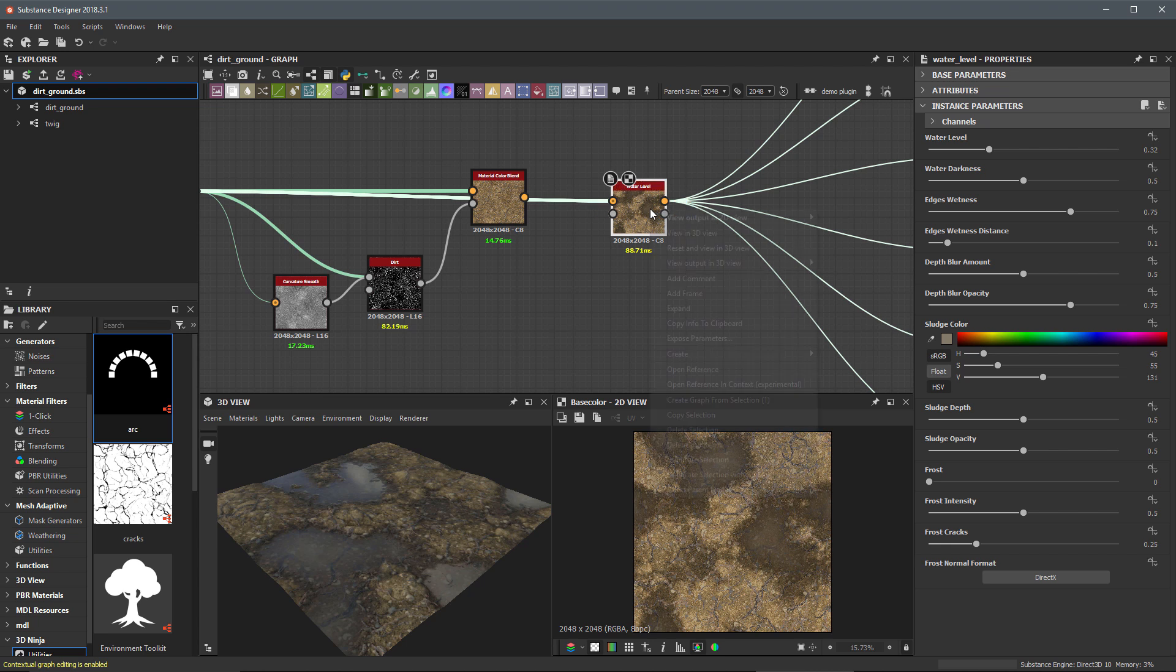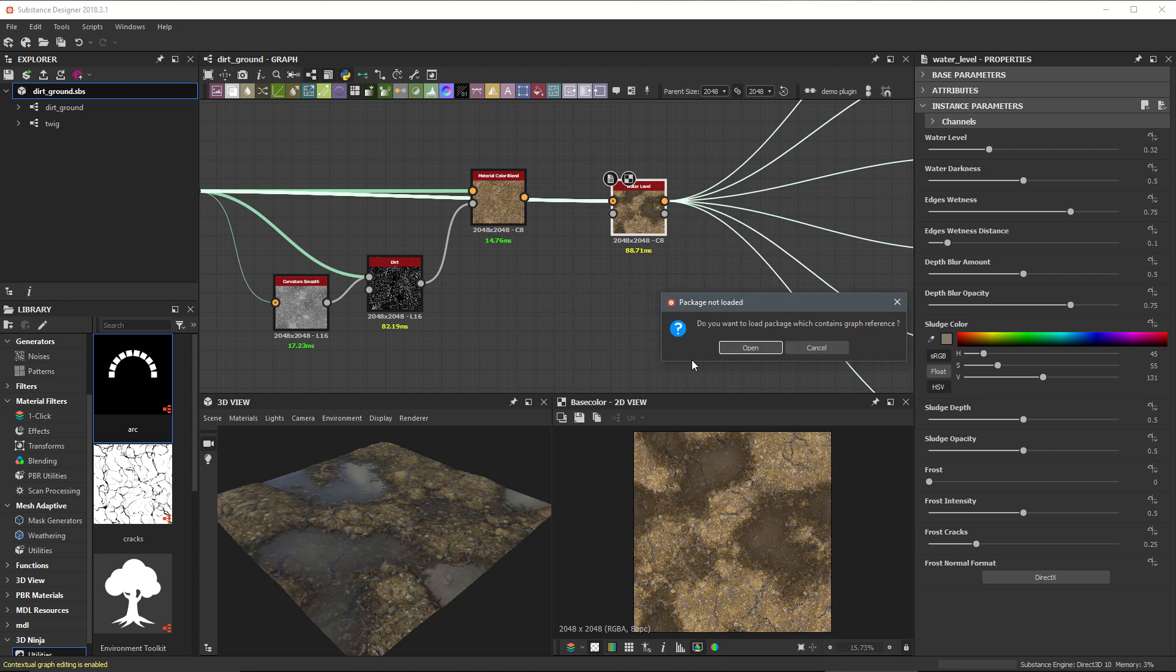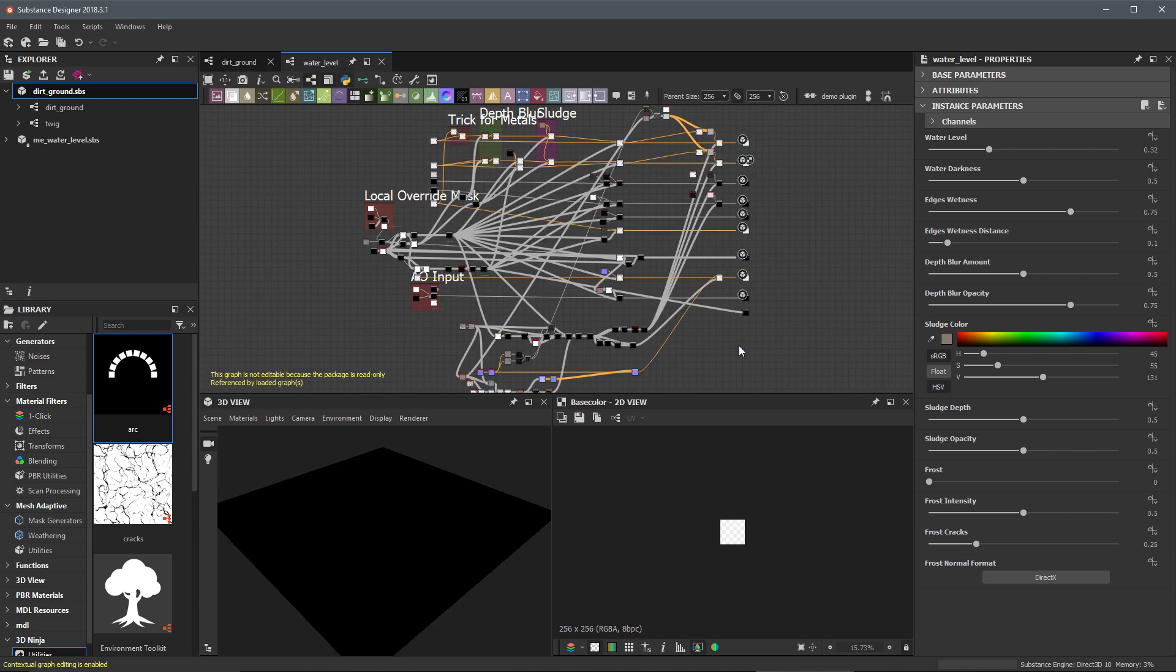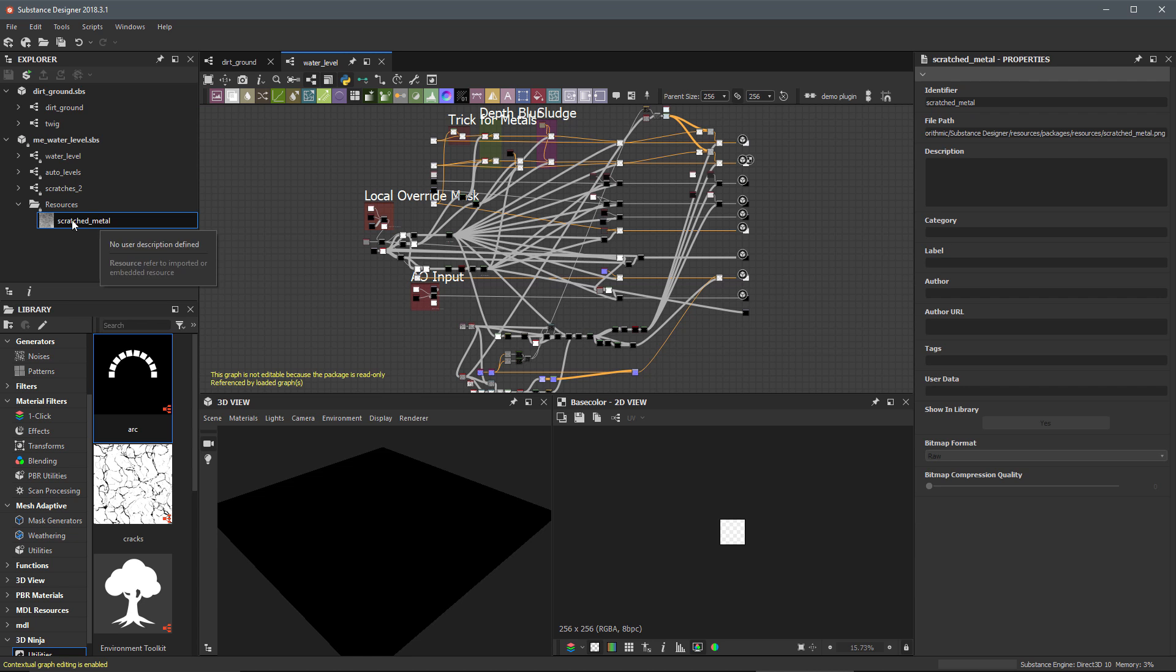So I'm going to right click on the node and I am going to come down here and open reference. I'll click open to open a reference of this substance here in the Package Explorer. Now, sure enough, if I come here to the Resources folder, you can see that there's this scratched metal bitmap that's been embedded within this water level SPS file. This is what's causing the published substance size to increase.